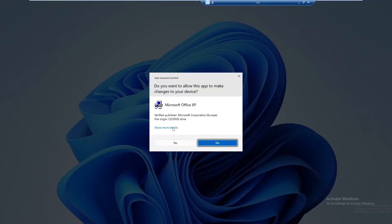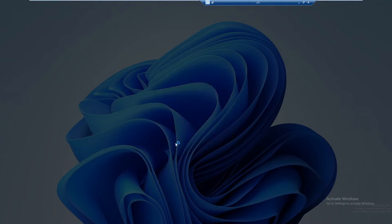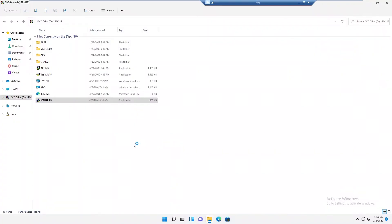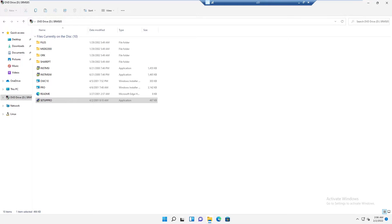Click Yes to accept the User Account Control prompt. You can see it says preparing the installation.